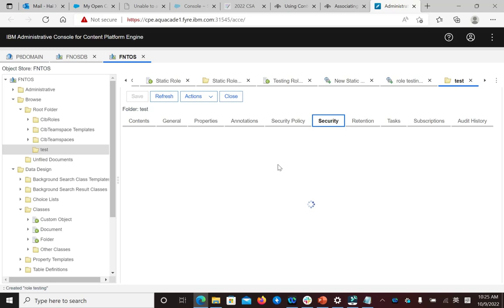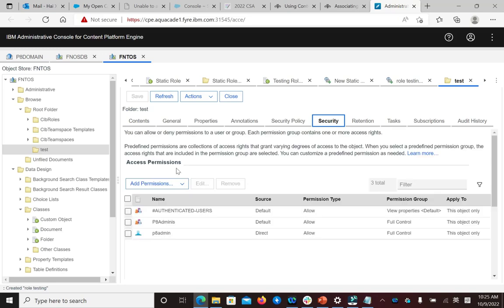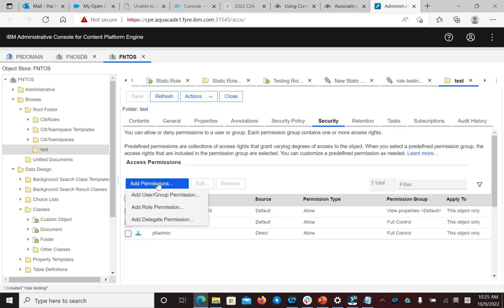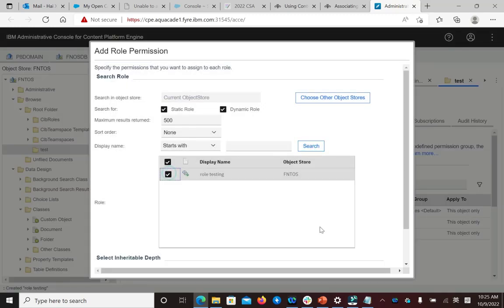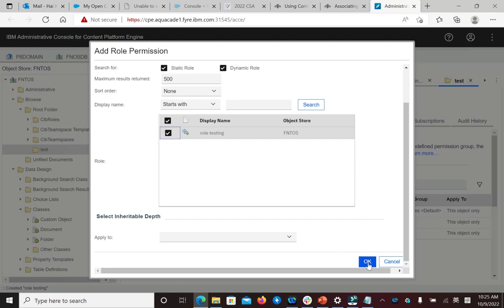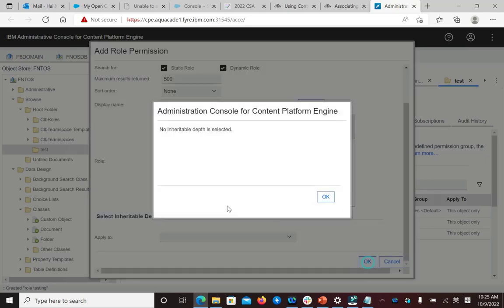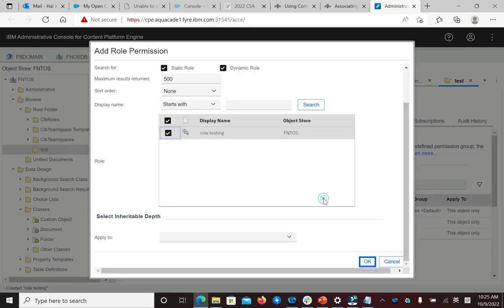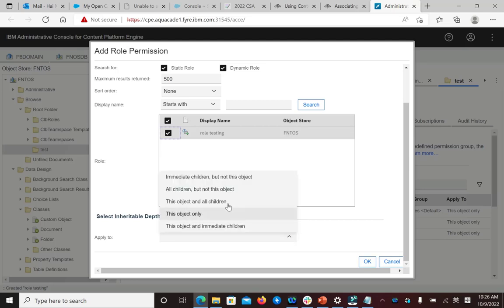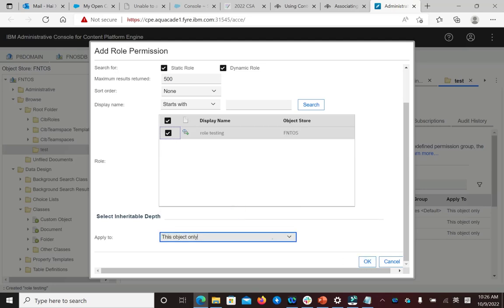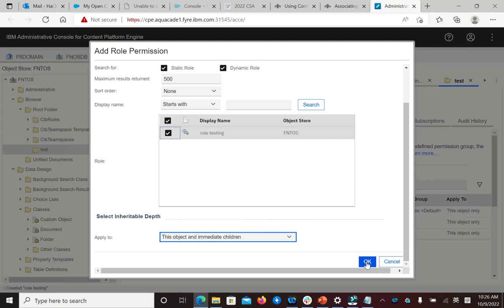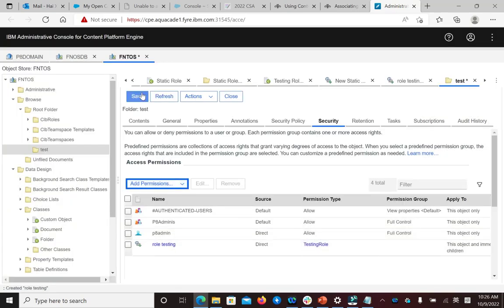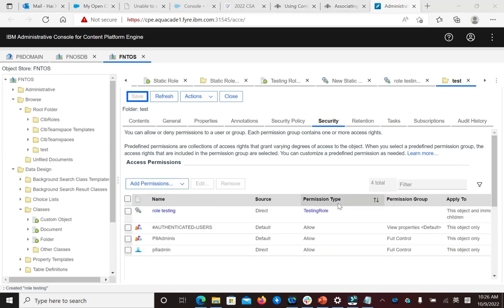Go to the Security tab. Add permission, add role permission. The permission is applied to the object. The role security is then used to determine the effective security access to that object.